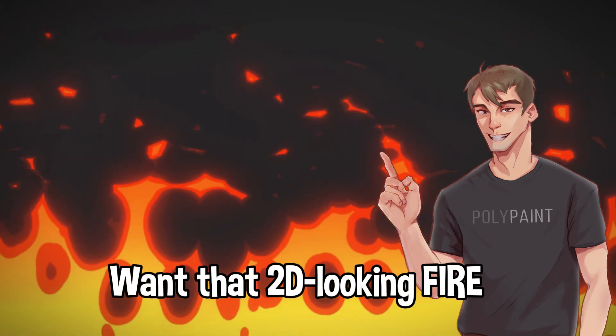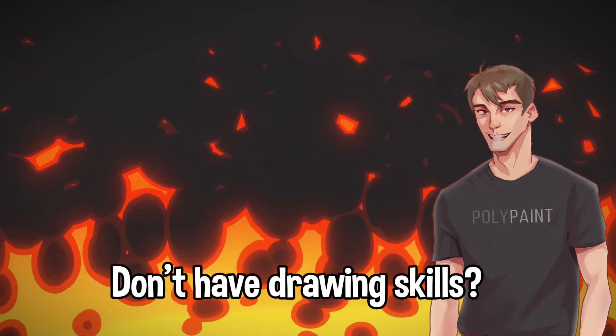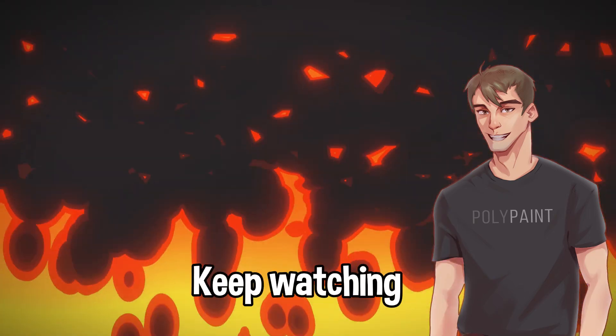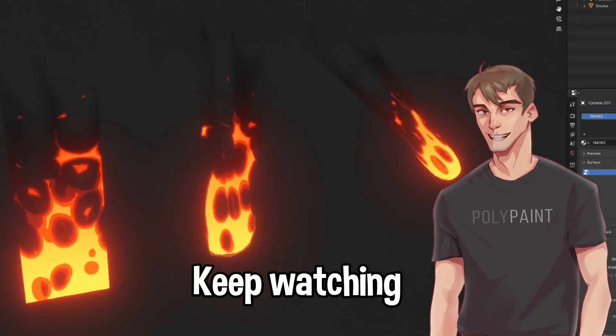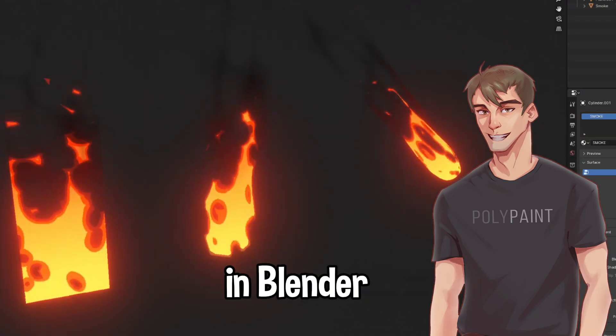Want that 2D looking fire but don't have drawing skills? No worries, keep watching and I'll show you how it's done in Blender.